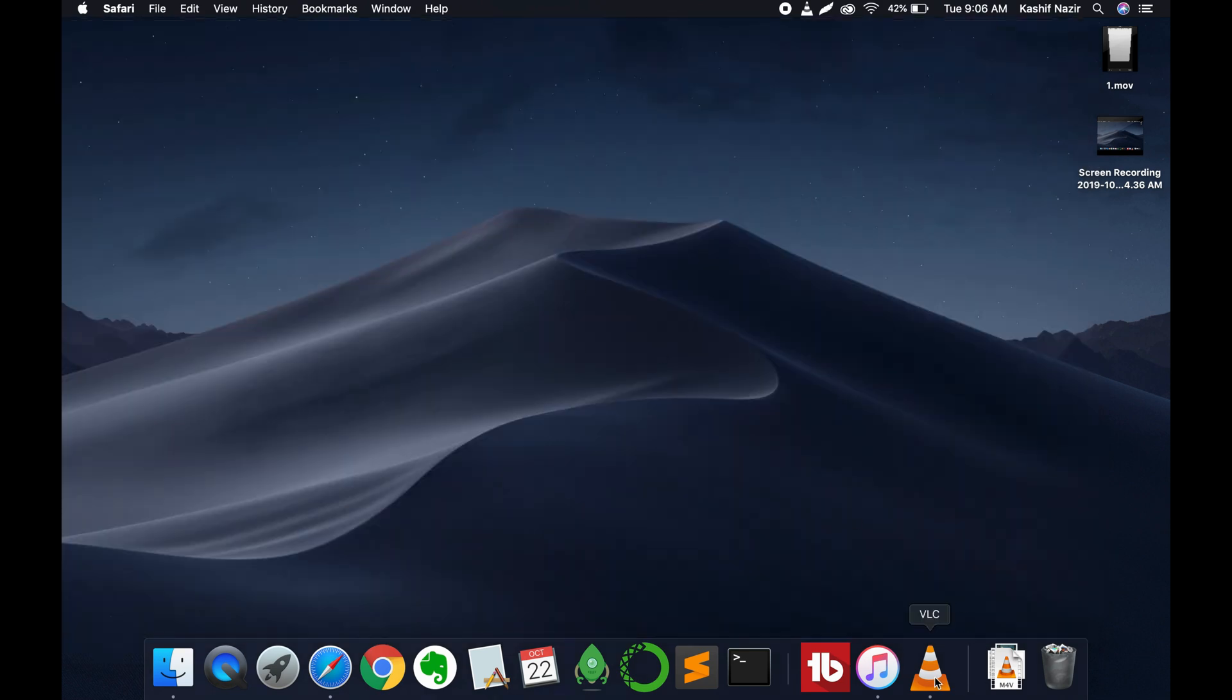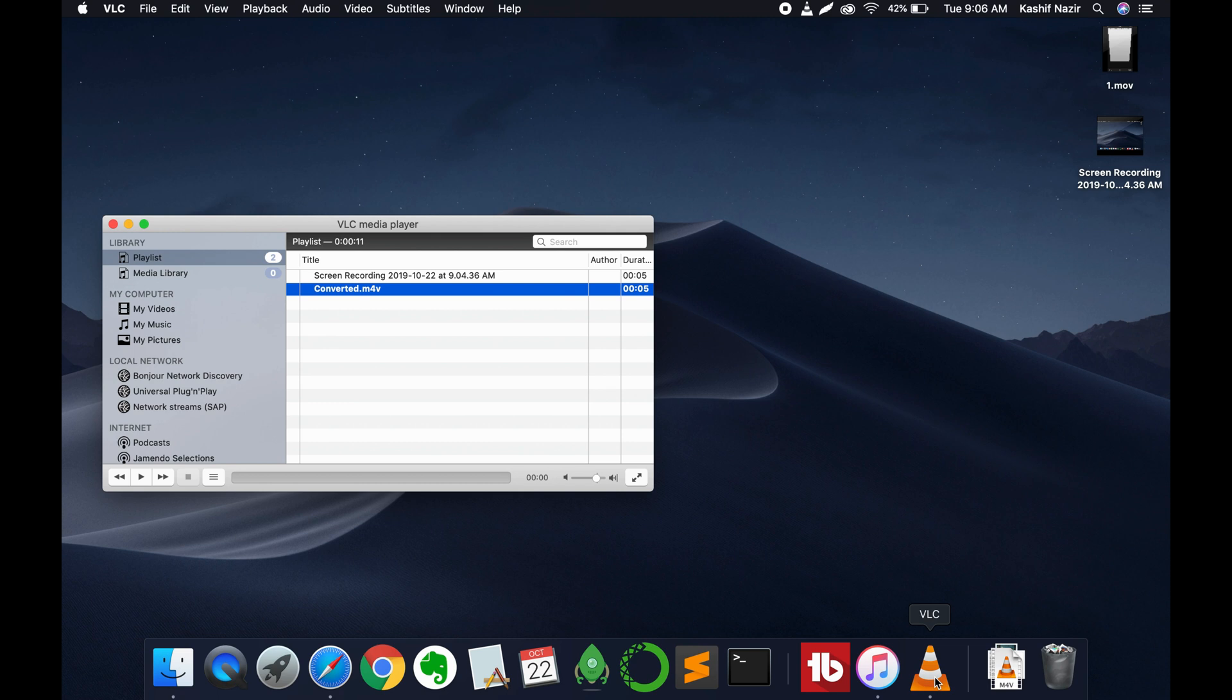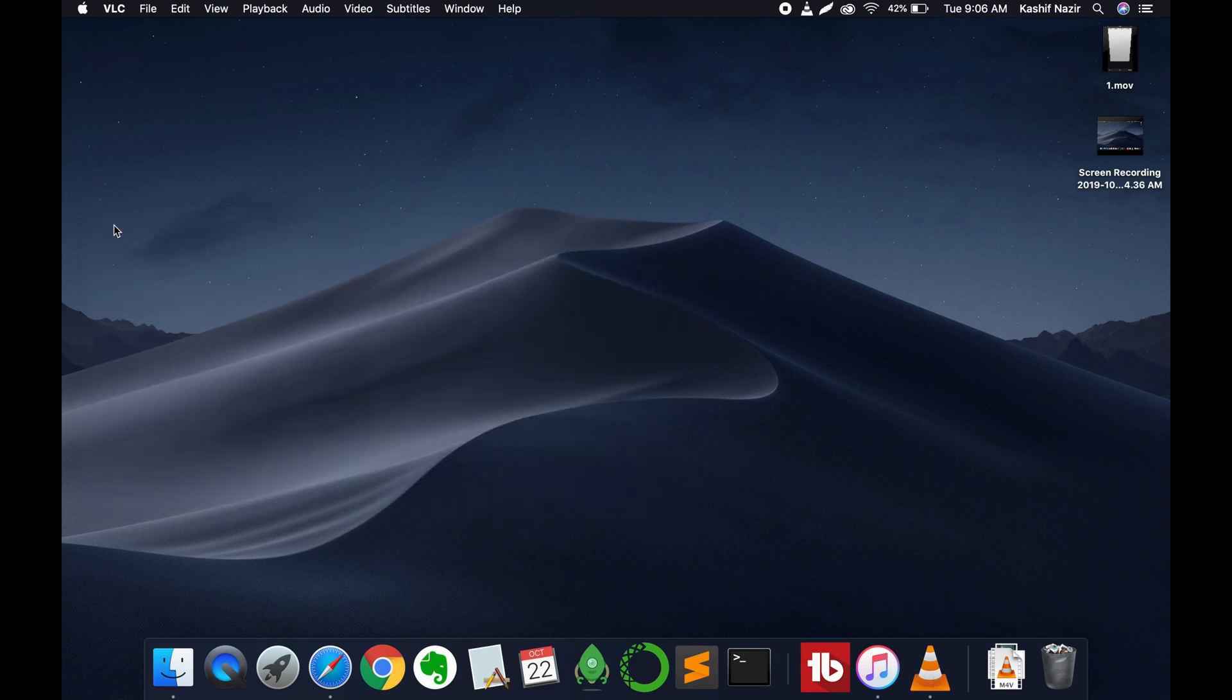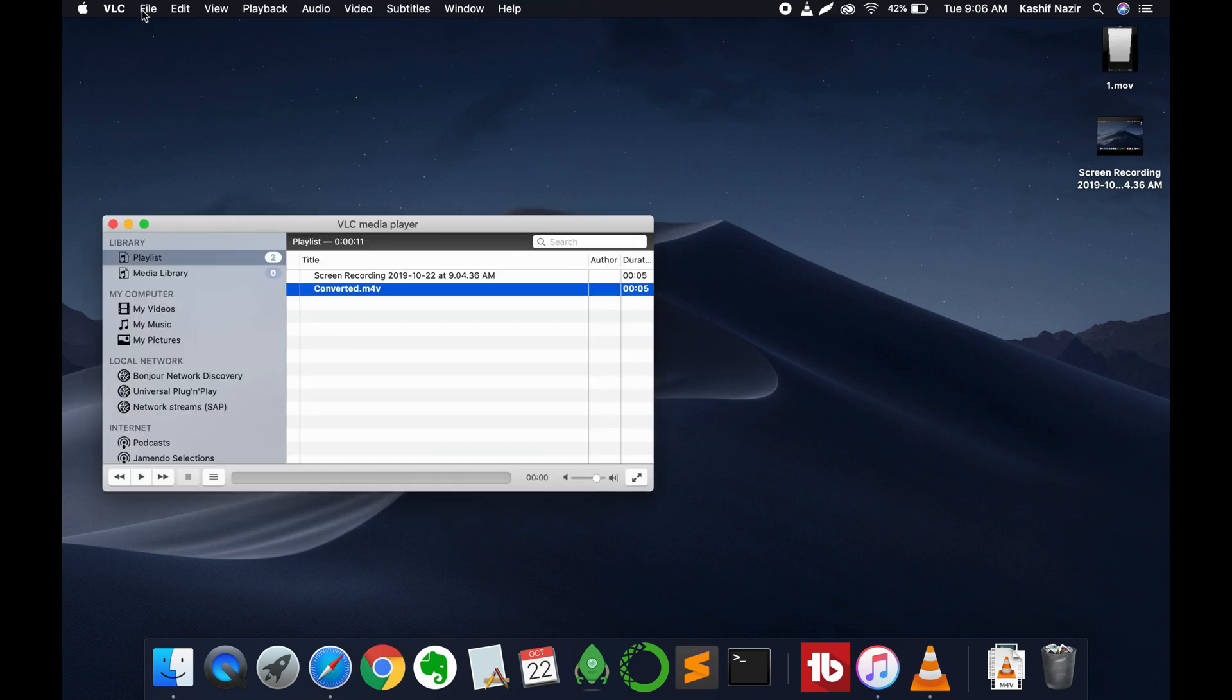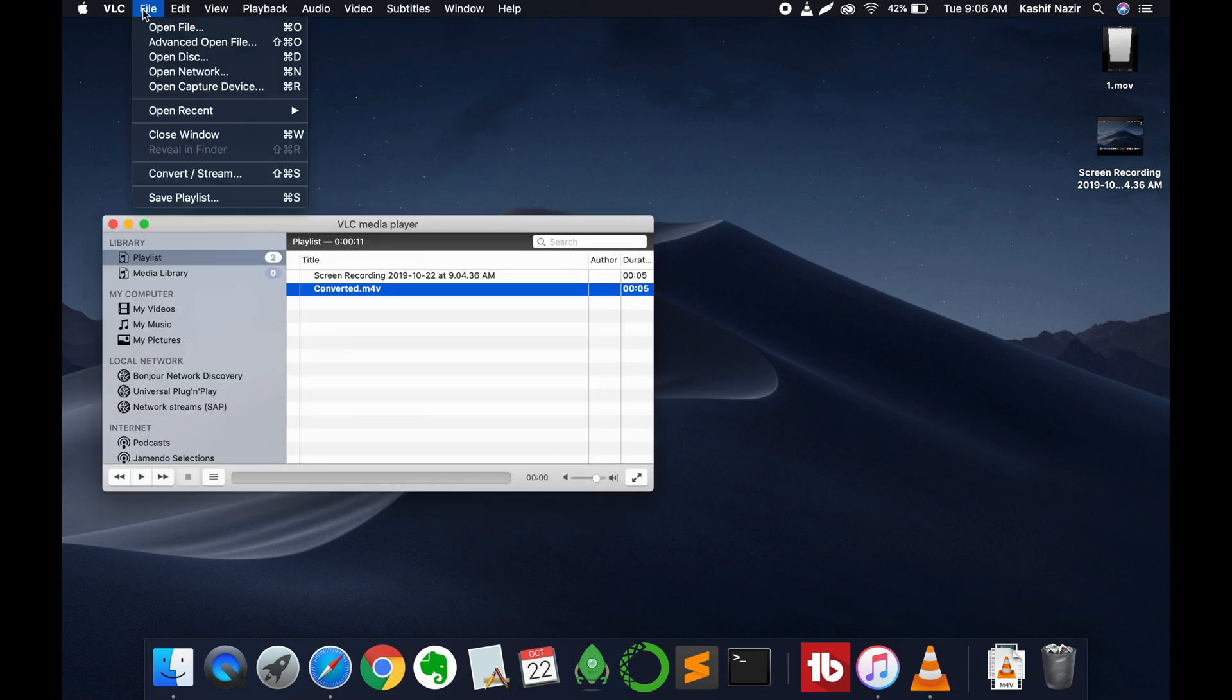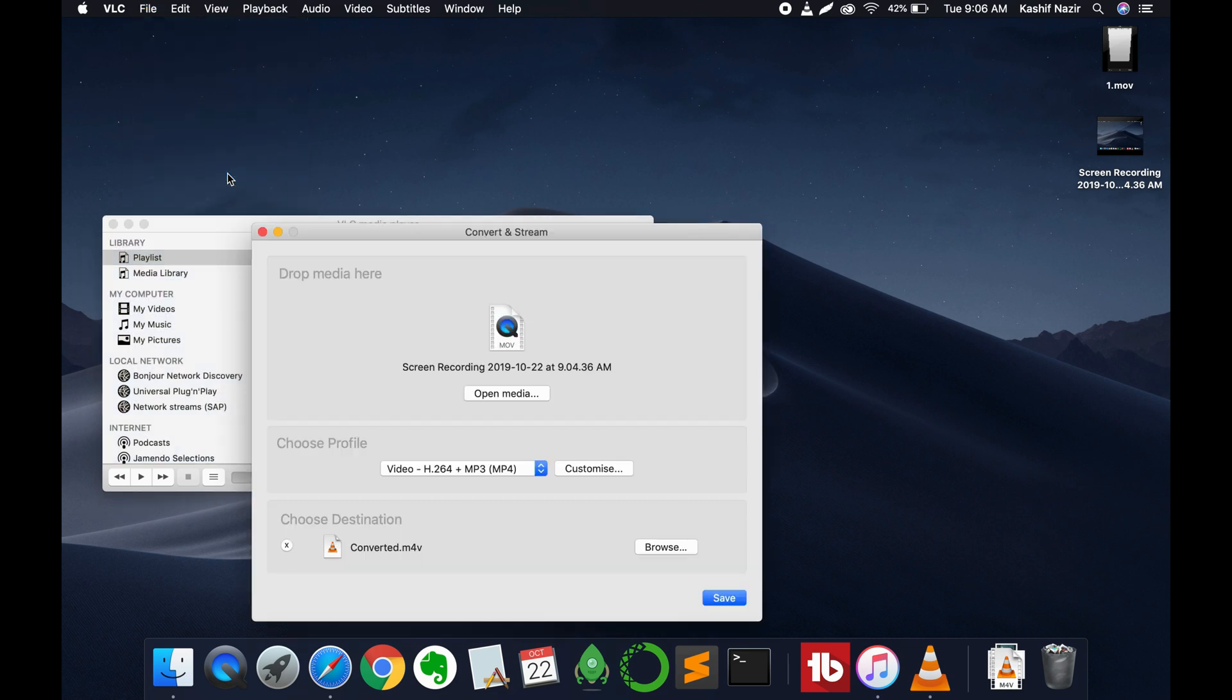Once you have installed it, go and open your VLC media player. Once you have opened VLC, just go and click on File, and here click on Convert/Stream. Once you have opened it, just go and click on Open Media.